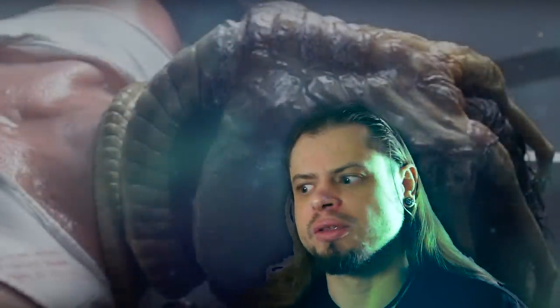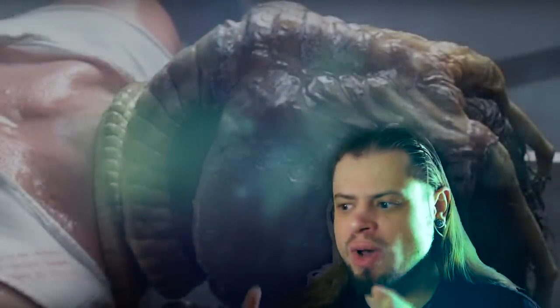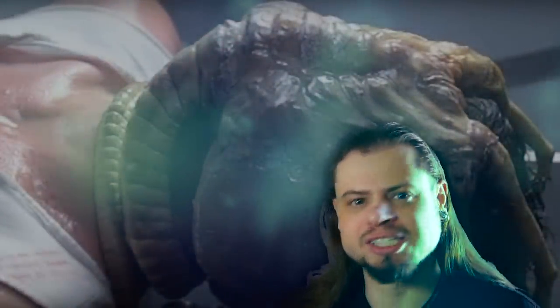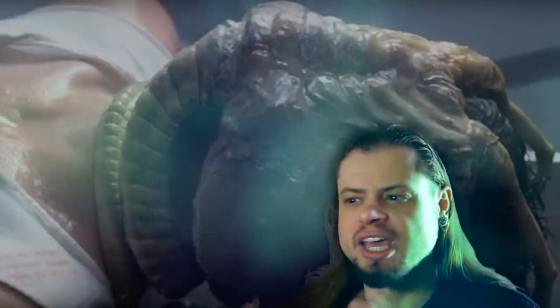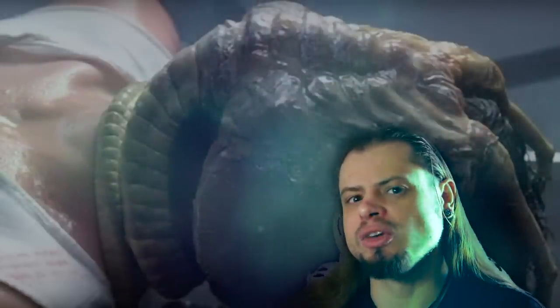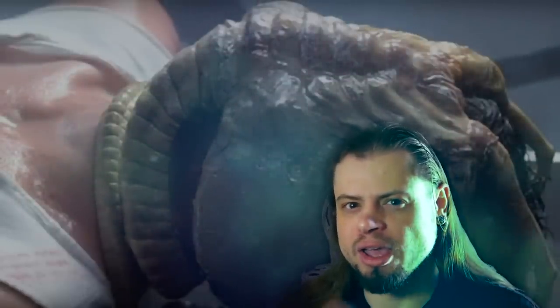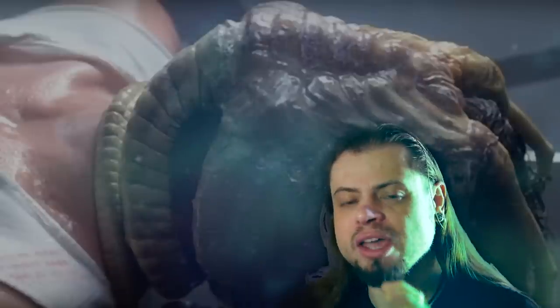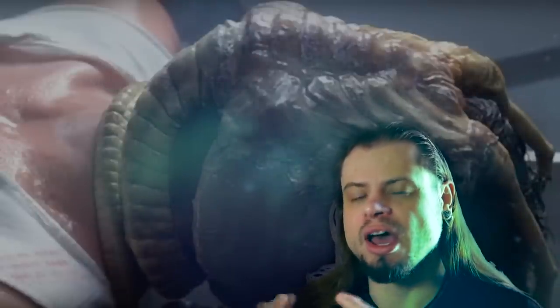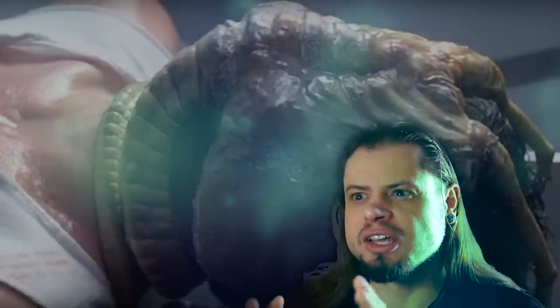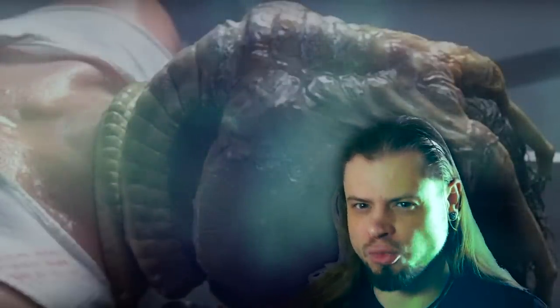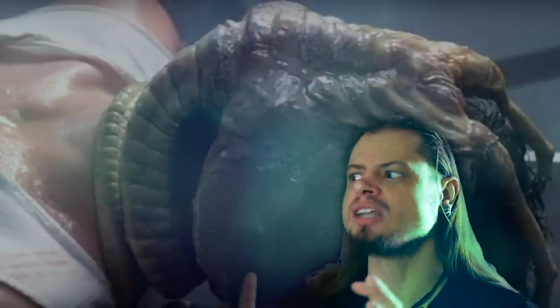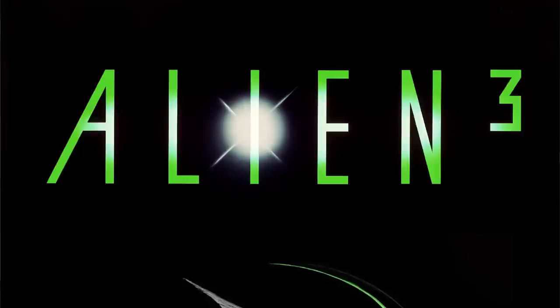First of all, a facehugger strangles its victim. That's how it takes control of the host. It strangulates it with its bony tail. A regular facehugger, therefore, I would say is a bit too small, a bit too weak to take on something such as a werewolf.